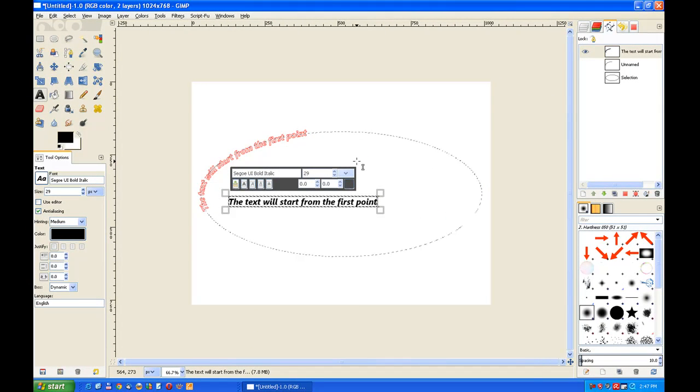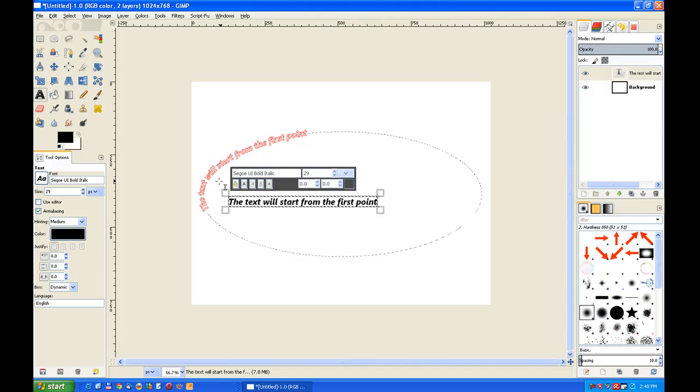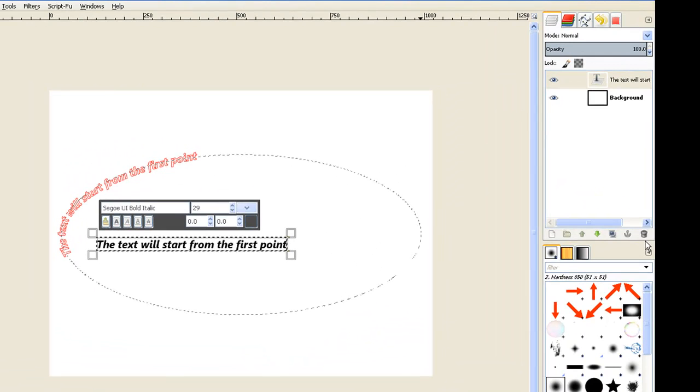Now we go back to the layers dialog over in the layers channel and we delete that text layer because it becomes a nuisance after a while and clashes when you're working with two text layers. So we put that one in the waste bin.